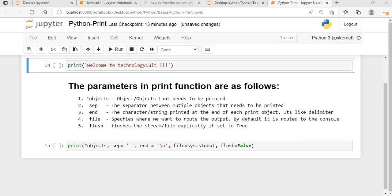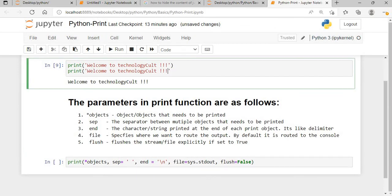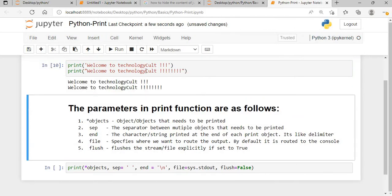Hi everyone, welcome to the session on Python basics. In this session I will cover the parameters in depth in the Python print function. To print something we use the print keyword with double quotes or single quotes, and then execute. You can see it will work with both single and double quotes.